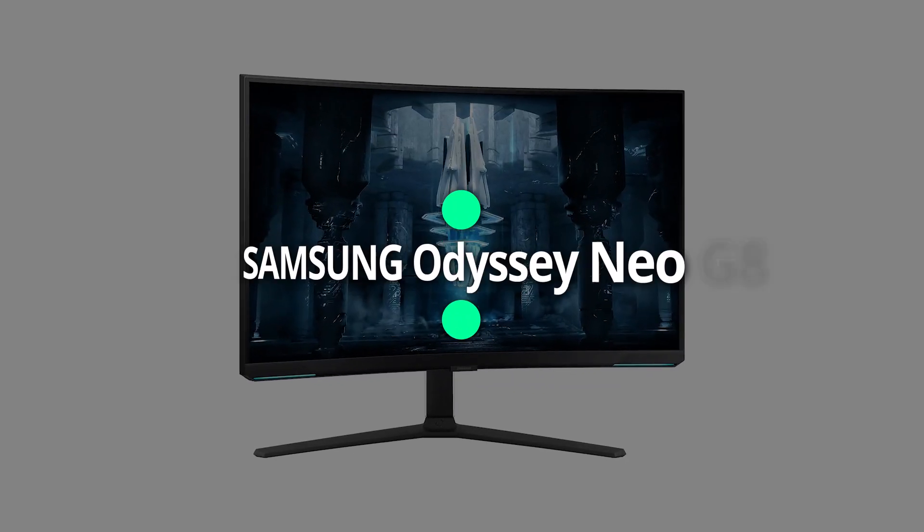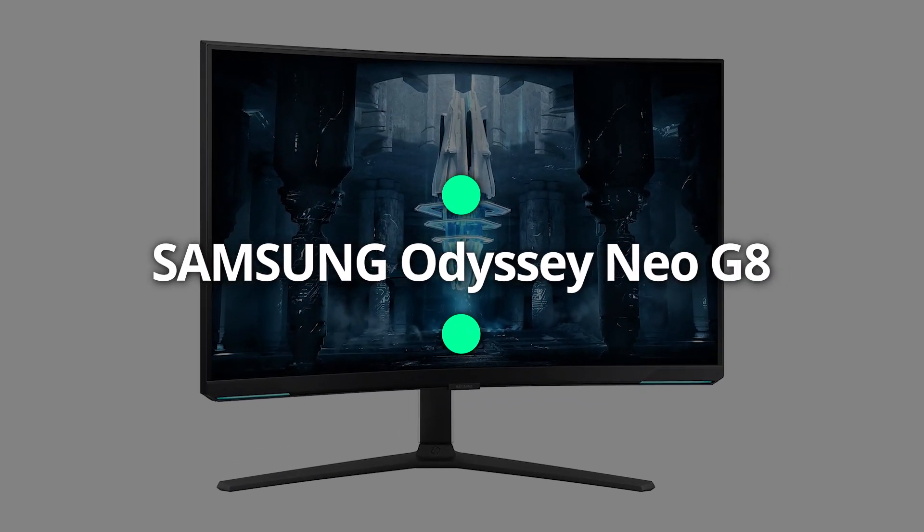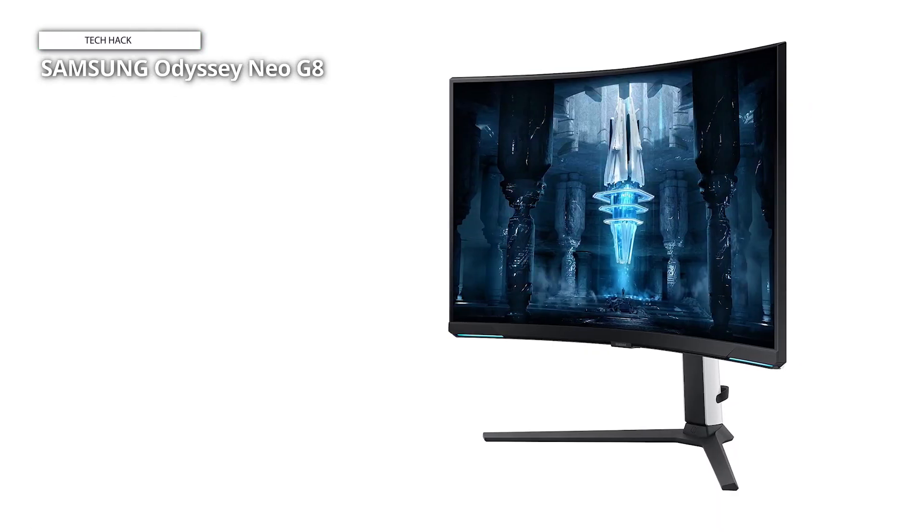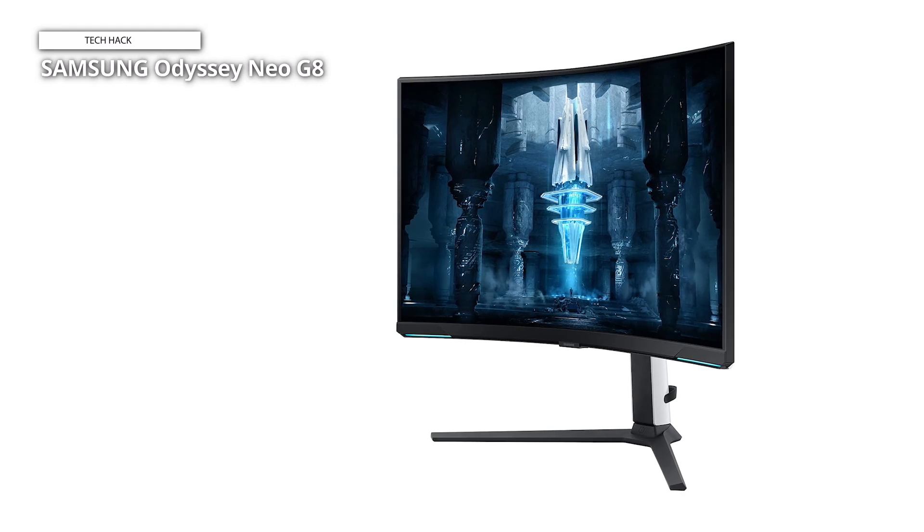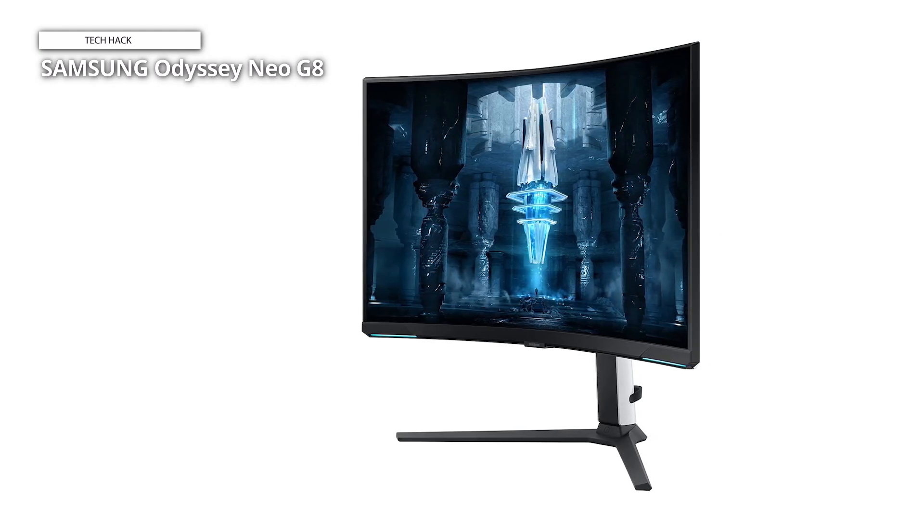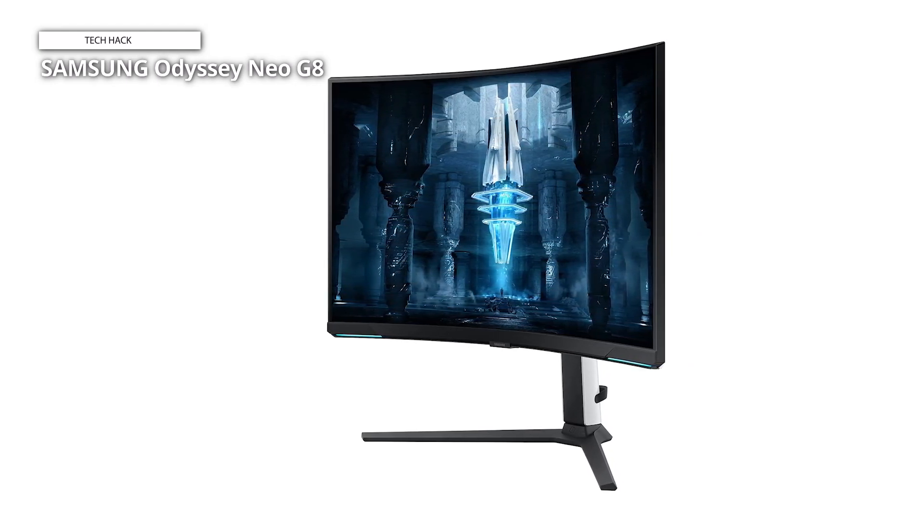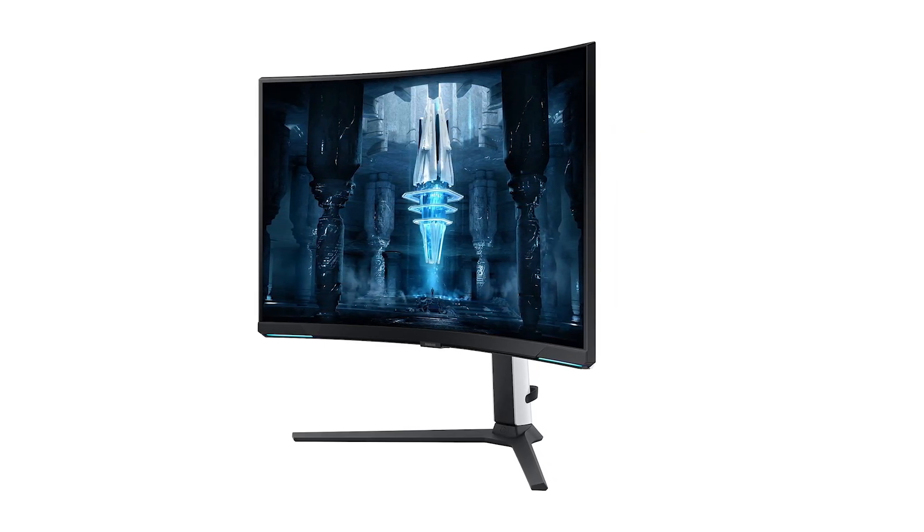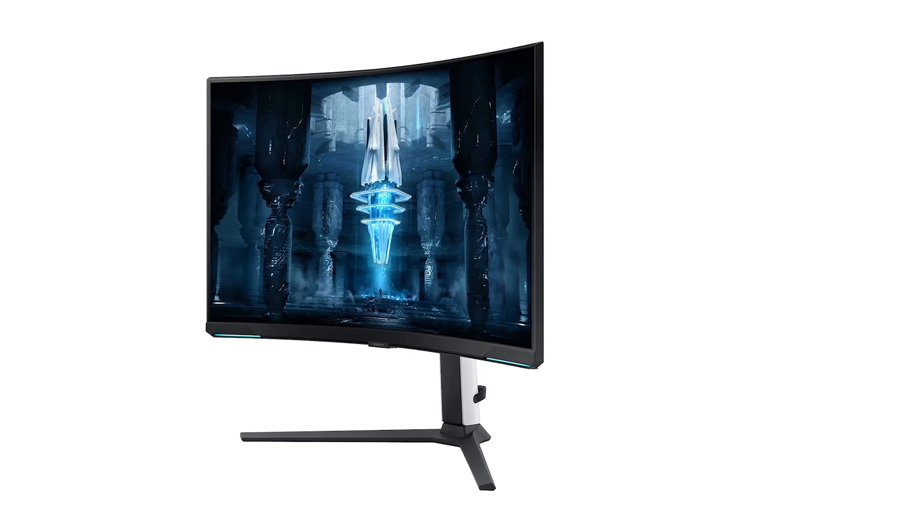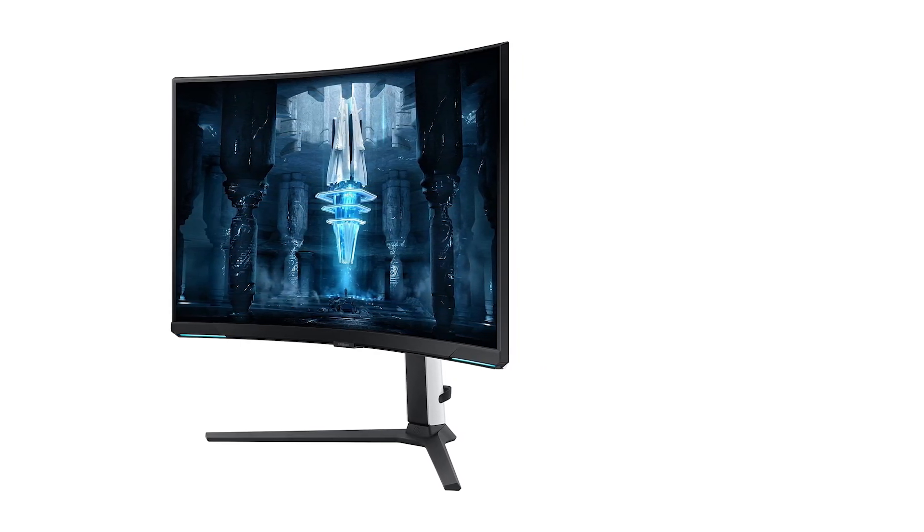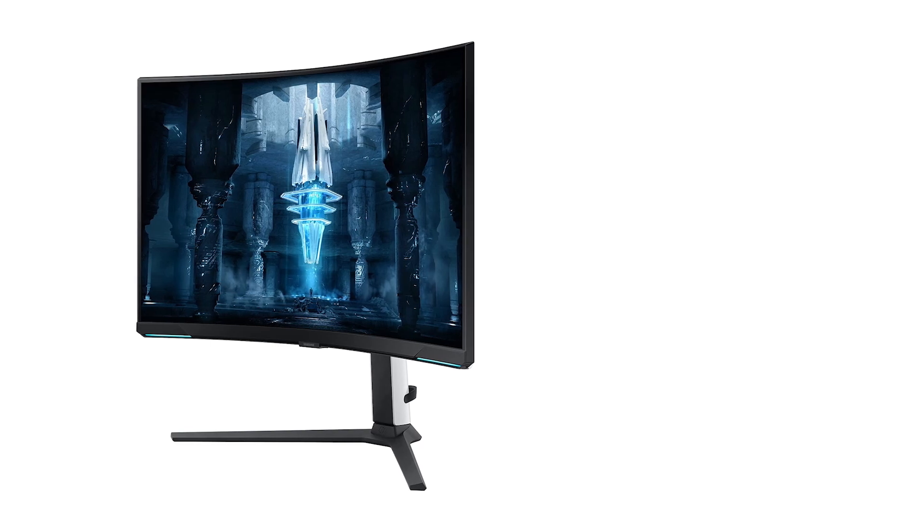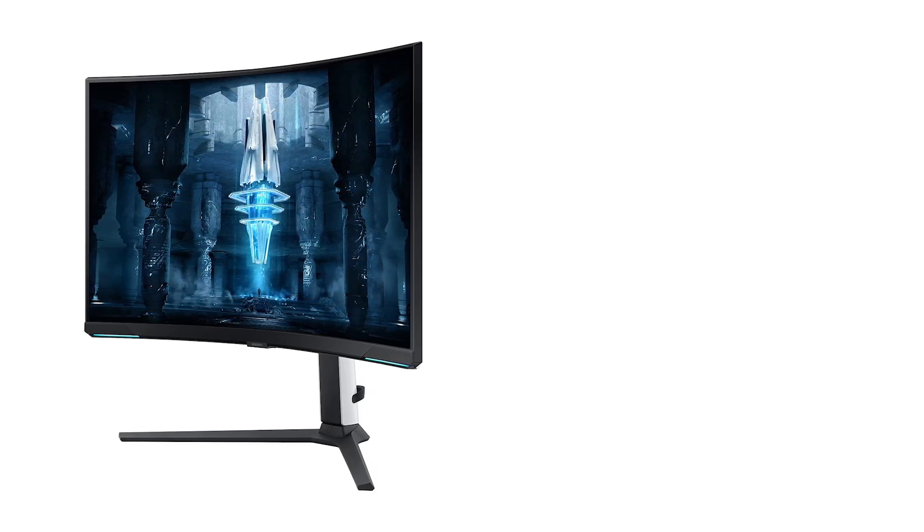Samsung Odyssey Neo G8. Following that, despite having just mediocre color volume, the Samsung Odyssey Neo G8 outperforms the 4K competition in all other performance metrics. It's also a reasonably priced option. It's difficult to imagine a better display if you have a fast PC and are searching for the ideal gaming monitor. The G8 is one of the few 4K VA panels available.